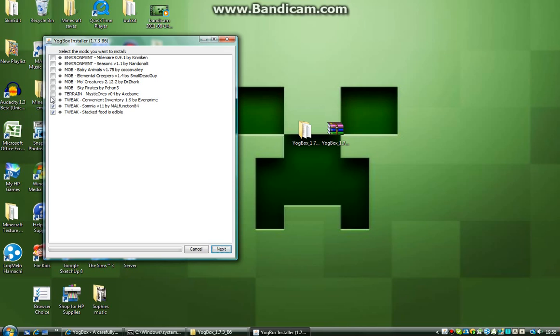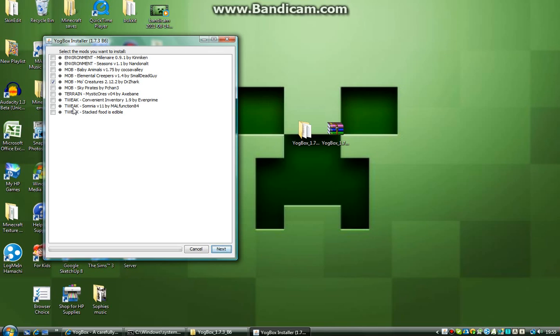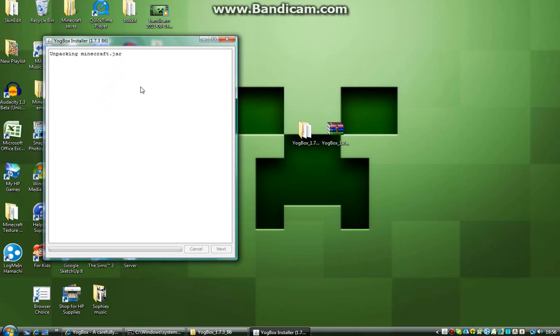Now, you can change, the cool thing is, you can change what mods you want. So, you can have millenaires, seasons, baby animals, elemental creepers, mo-creatures, all of these kind of things. Mysticals, there's just so many things. So, all I'm going to do, for this tutorial, I'm just going to put on mo-creatures and baby animals. So, you can install all of these if you want, they do all work together, but I am not going to, because it makes my Minecraft lag quite a bit, and I'm not on the best of computers. So, you just go ahead and click next once you've got all of the mods you're selecting.